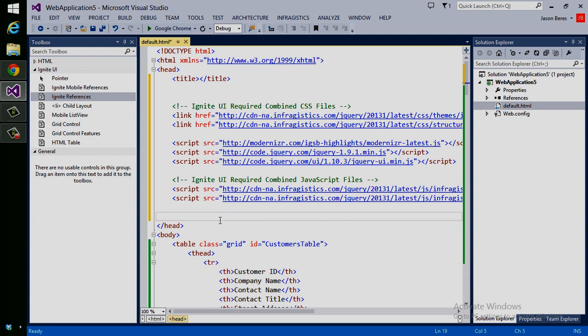The next thing I need to do is add the Ignite grid to this page, which is also pretty simple to do. Again, using the same method, I can copy it from the Ignite UI page, or I can type in what I want. If I want to use the grid, the tree, etc. Or we actually have a really neat tool that can help you get started. And that's called the Control Configurator.